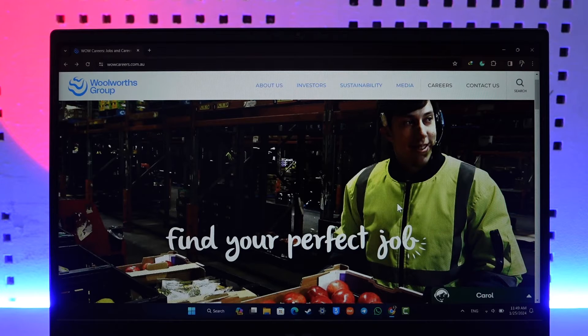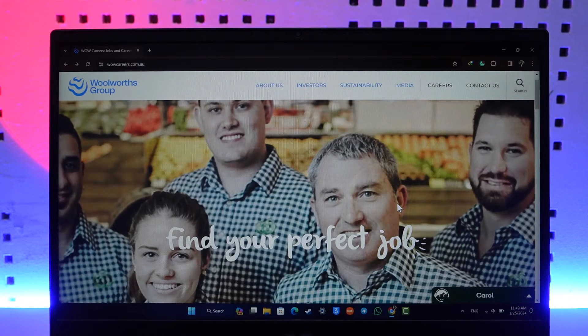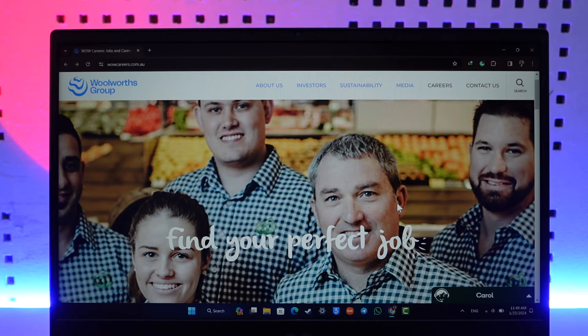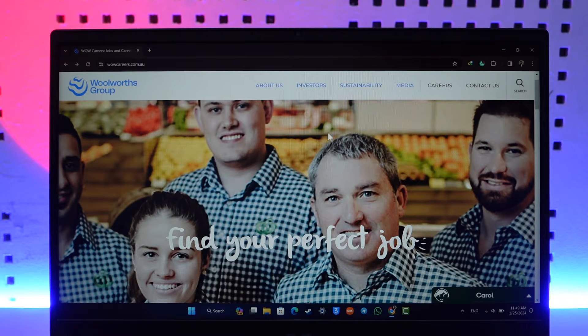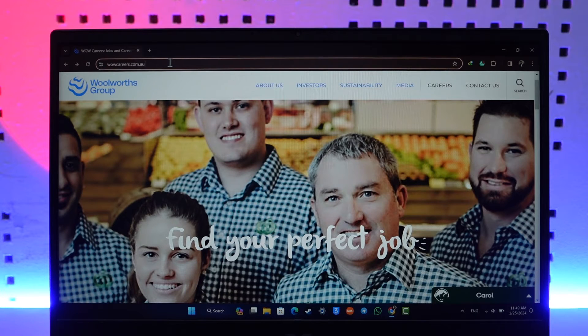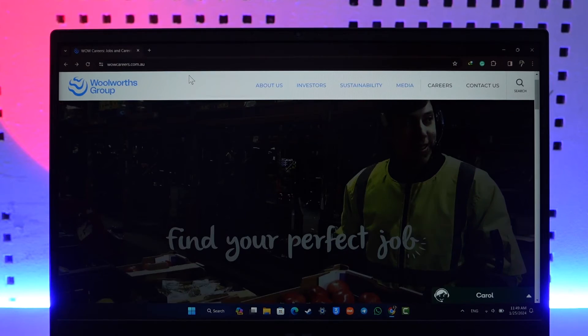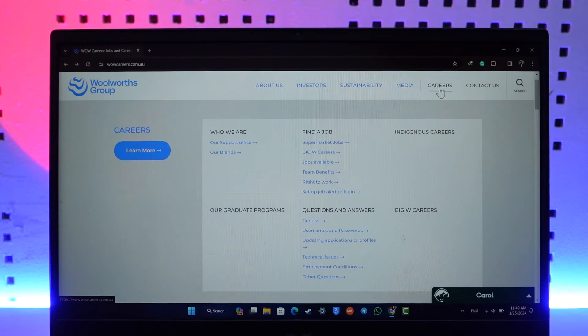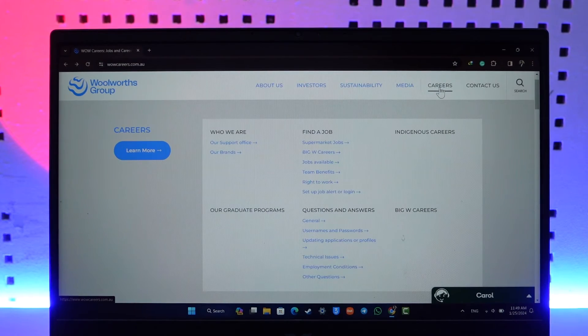Now to create a candidate ID in Woolworths, just go to wowcareers.com.au. I'll make sure to drop this link below by the way. Once you're here, you can see the option called Careers.